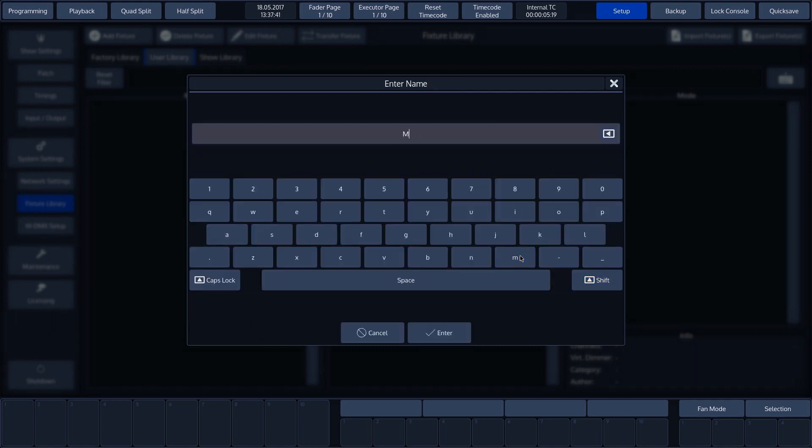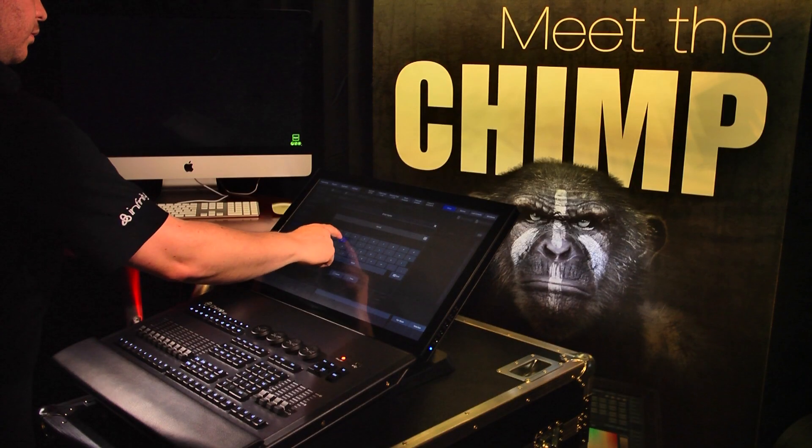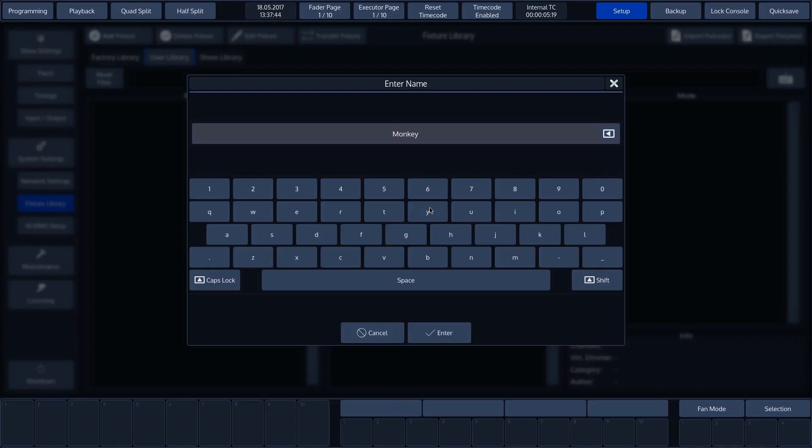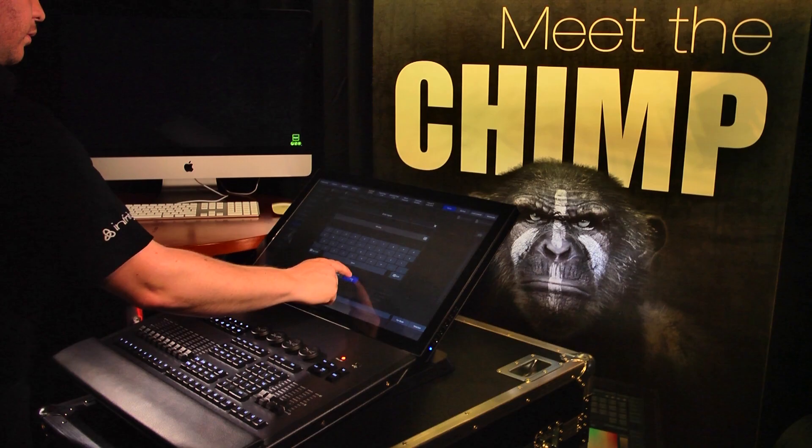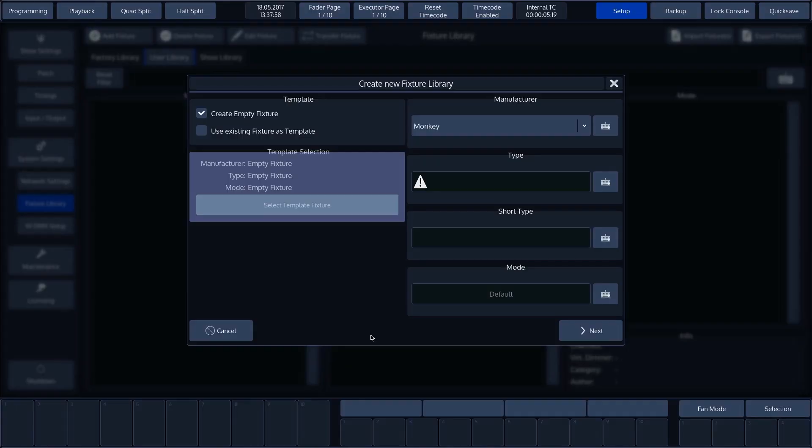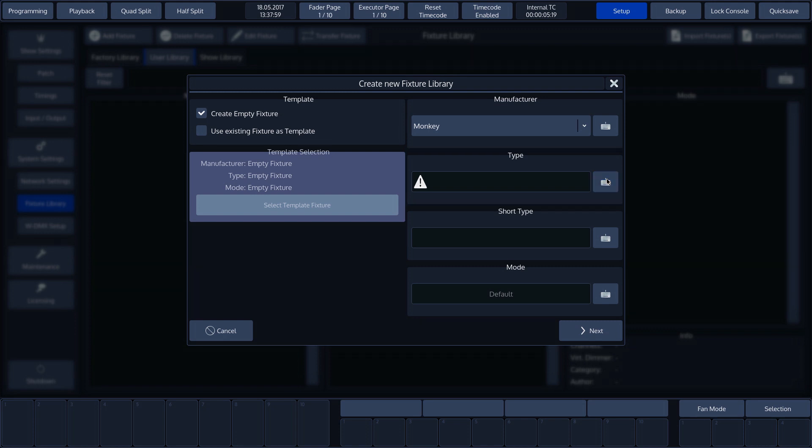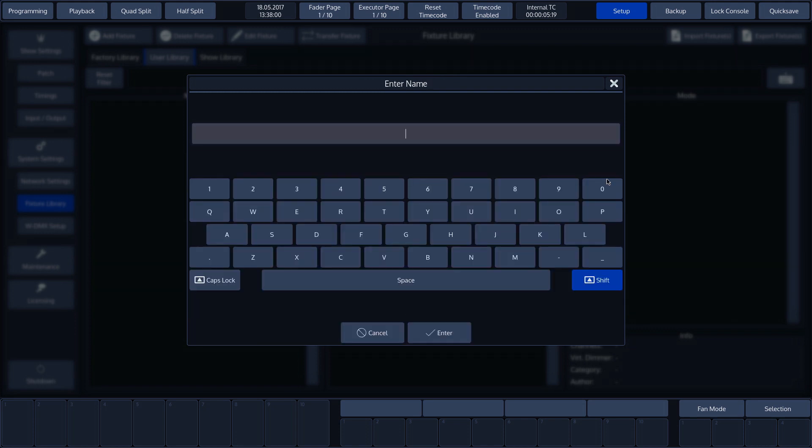To start with, we need to specify a manufacturer by entering it on the keyboard. In our example, we're using fictitious names, so we'll type monkey followed by Enter. We then need to specify a fixture type. Use the keyboard again. We'll then enter the desired name and press Enter.